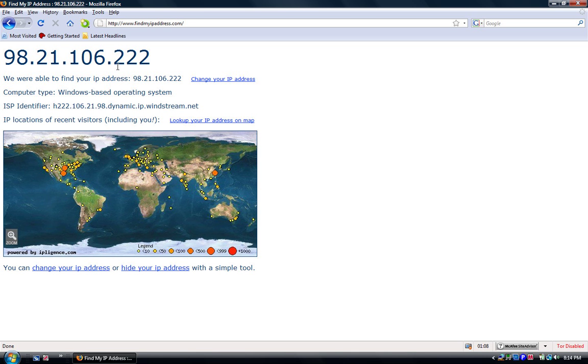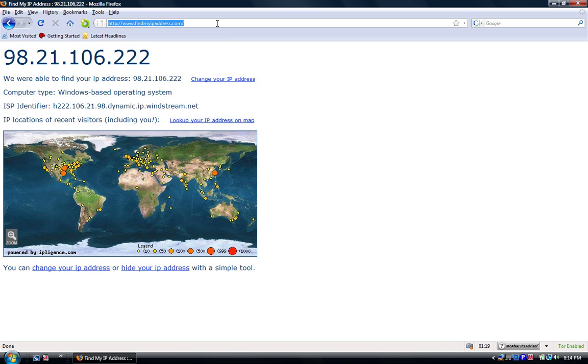That's my actual IP address and I will change it before this video. When I hit the Tor button down here—it only works for Firefox though—let's see my IP address now.